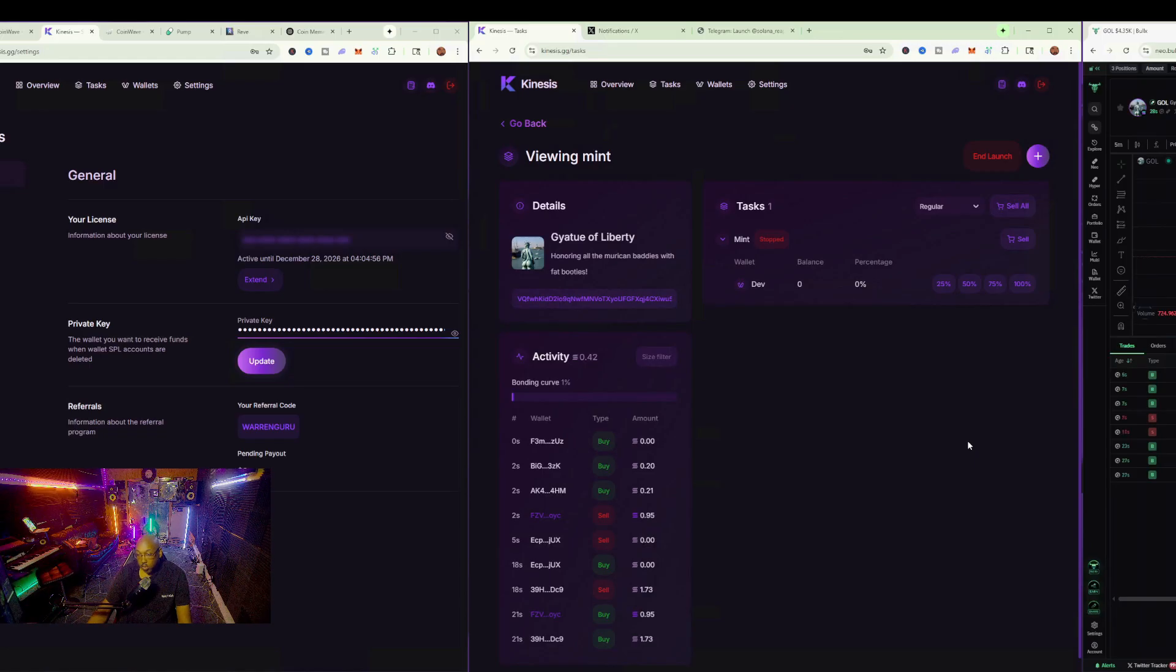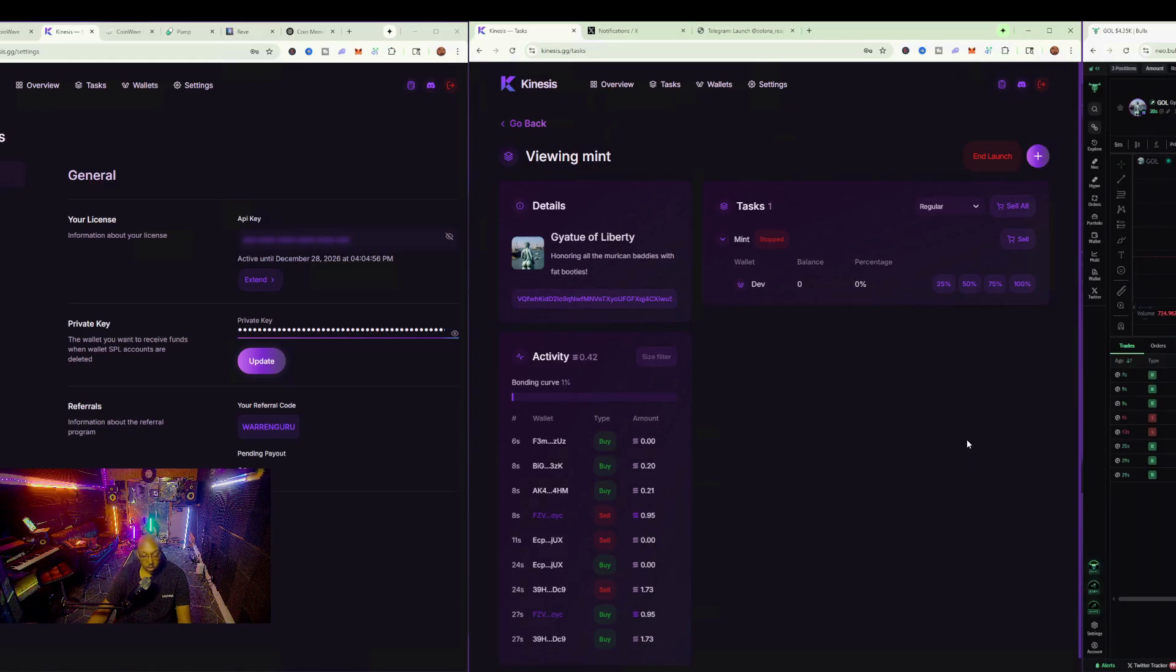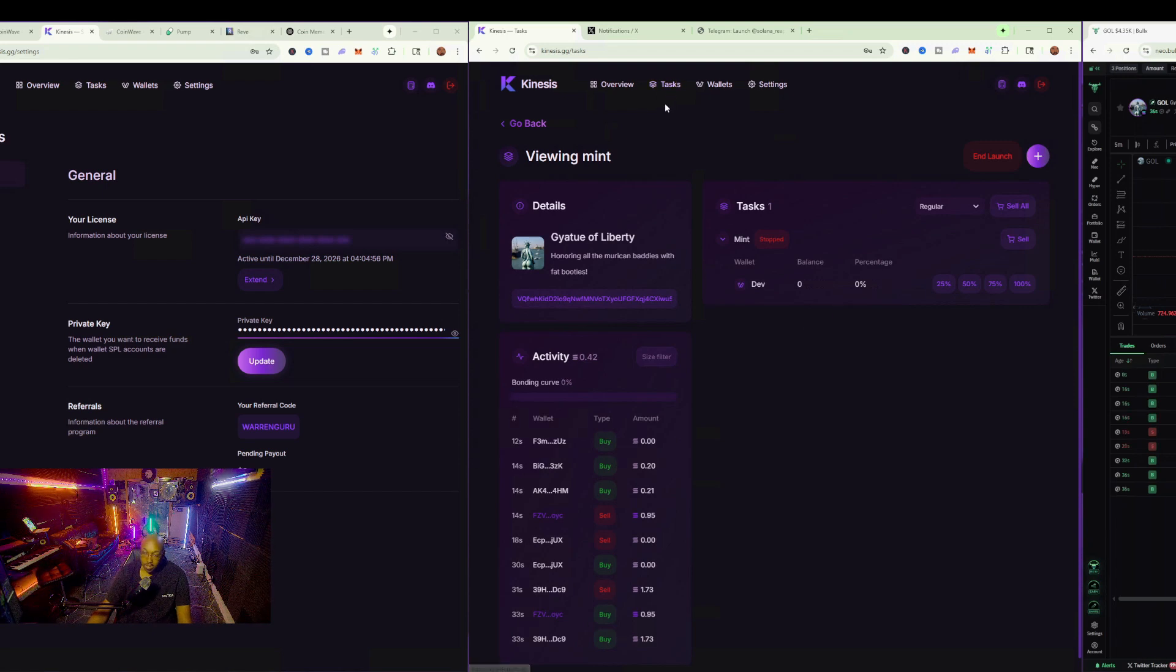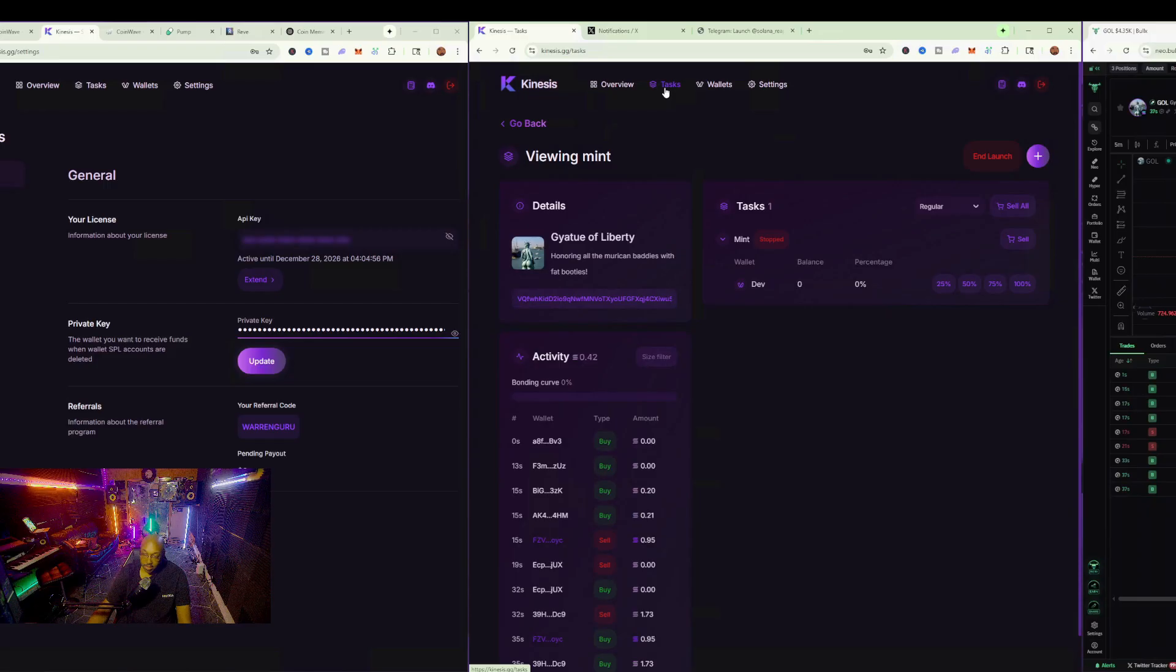Now, I also want to show you on this how to use your tasks as well. It's very simple. We simply want to go on to tasks here.